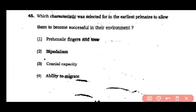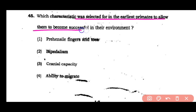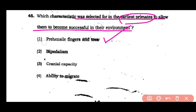Question number 45: Which characteristic was selected for in earliest primates to allow them to become successful in their environment? Prehensile fingers and toes, bipedalism, cranial capacity, or ability to migrate. The correct answer is option 1 — in the earliest primates, the development of prehensile fingers and toes made them successful in their environment.